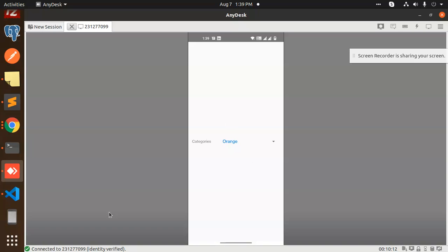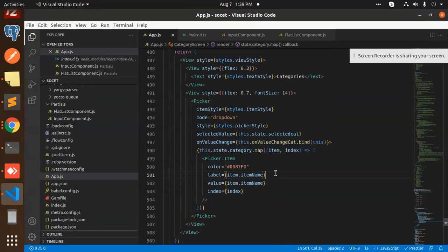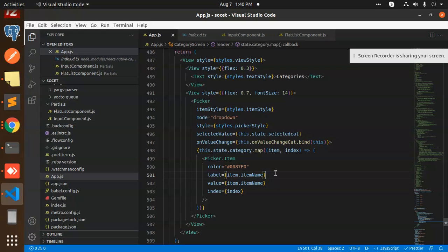So I hope you understand what exactly we have made with this React Native picker. Any query, any issue in that, let me know in the comment section. Don't forget to like, share and comment on my video and of course subscribe my channel. Please have a great day.